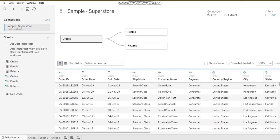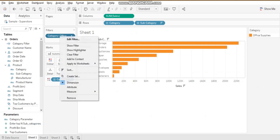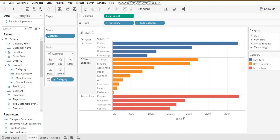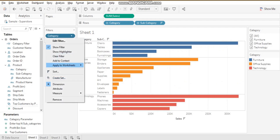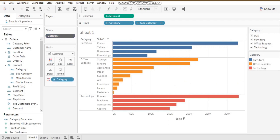We also have the normal sheet-level filter — for example, office supplies — where I can right-click and say 'Show Filter'. I can even use this category filter as a context filter. These are the different types of filters available in Tableau.